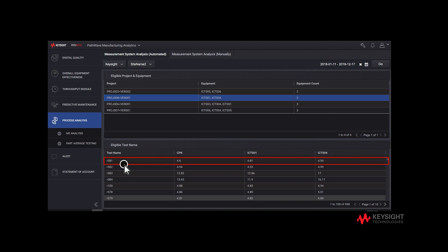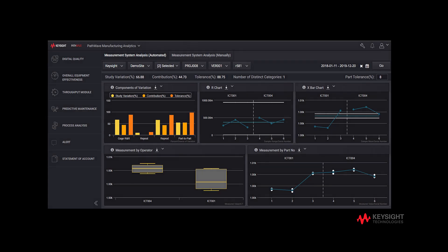Click on the test R581 row. It will pop up a new window that displays 5 statistical graphs. Notice that this measurement system analysis is generated automatically.